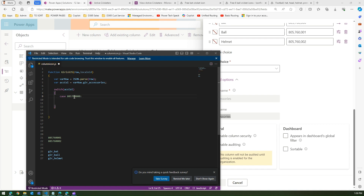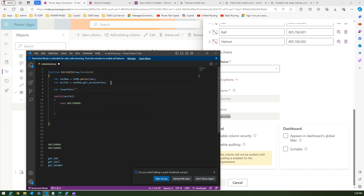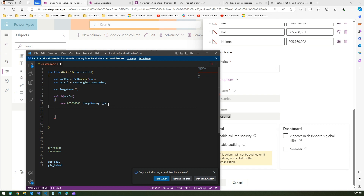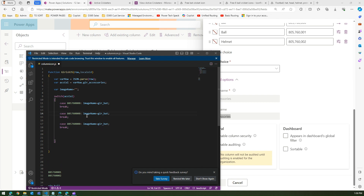Inside the switch, for each case we define an image name variable. If case 0 (bat) is selected, set imageName to 'gear_bat'. Add a semicolon and a break. Then copy the same block for case 1 — image name becomes 'gear_ball' — and case 2 becomes 'gear_helmet'.